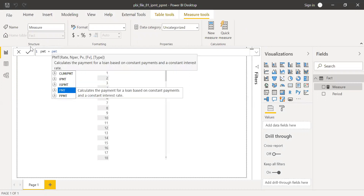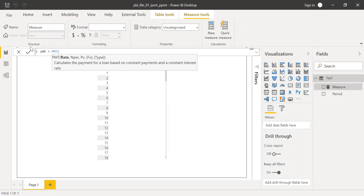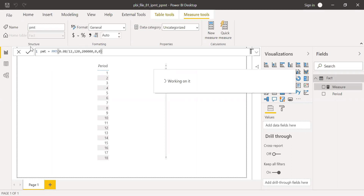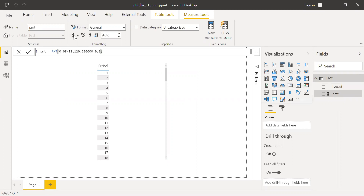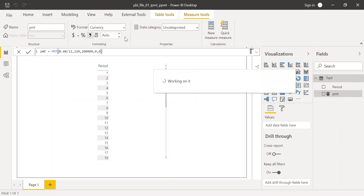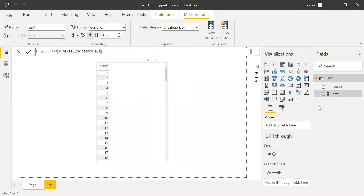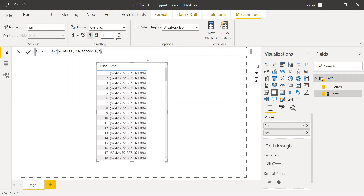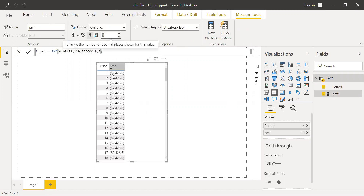First, let's calculate the total monthly payment using the PMT function. Rate is 0.08 divided by 12 for monthly. Number of periods is 120. Present value is 200,000. Future value is zero, and type is zero — end of period. After formatting to dollars and one decimal place, we get the monthly payment amount.